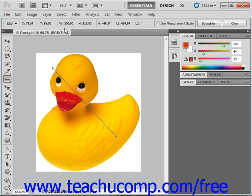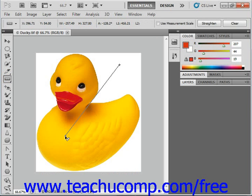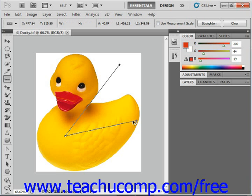When you draw a second measurement by clicking and dragging, you will immediately lose the first measurement. However, you can actually draw up to two lines in a measurement if you need to find the angle or arc. To do this, draw the first line as we've done here, then hold down the ALT key on your keyboard and click and drag from the point where you ended the first line to create a second line. You can then see the angle measured — in this case, 40 degrees.